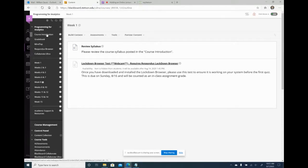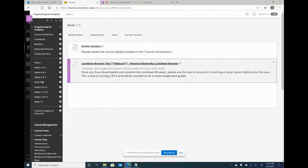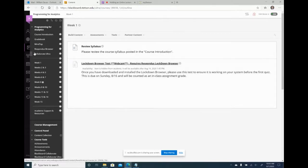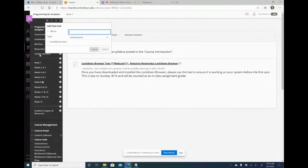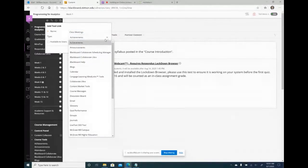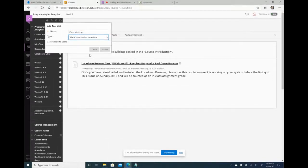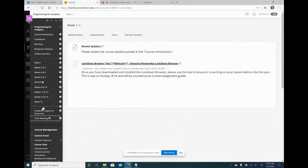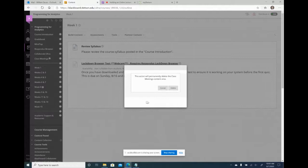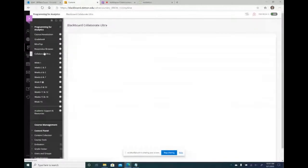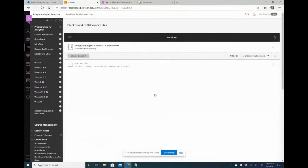I'm pretty much all set now. The only thing I need to do is schedule my lectures, and I do that using Collaborate Ultra. I created a link for Collaborate Ultra on the left-hand side by hovering over the plus sign, selecting Tool Link, selecting the Blackboard Collaborate Ultra type, and clicking Submit. You can call it whatever you want — 'Collaborate Ultra' or 'Class Meetings.'